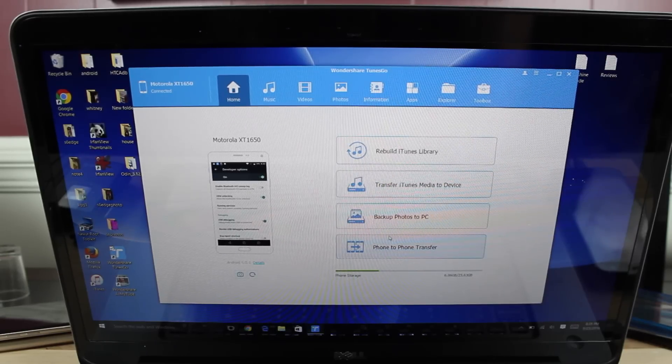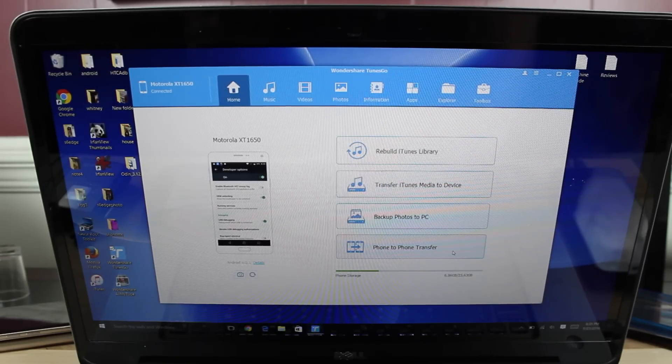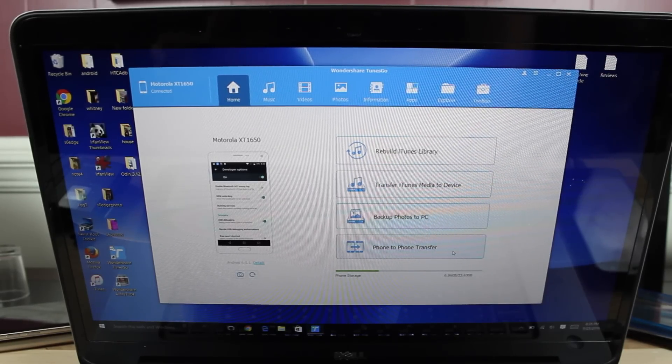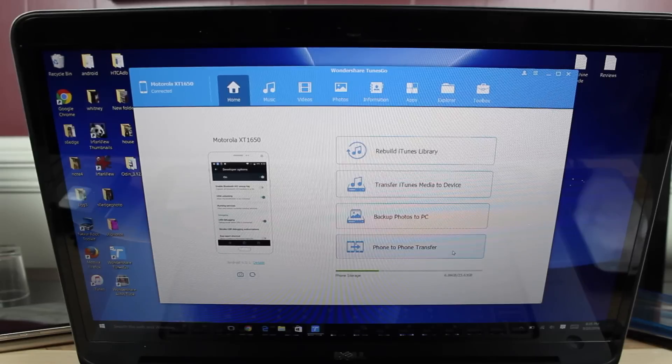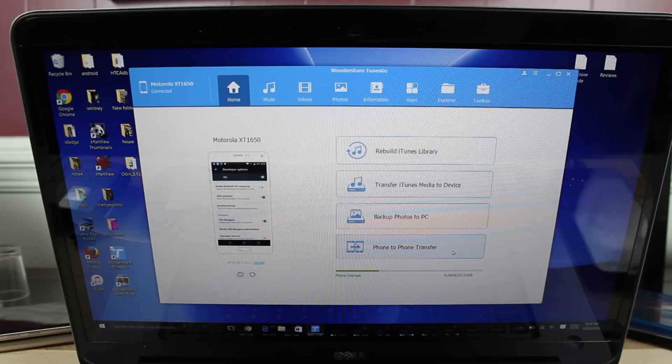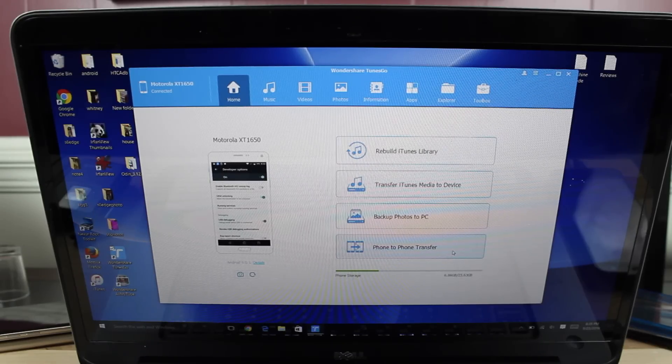Alright, so probably the coolest part of Tunes Go is the ability to transfer all your information, your contacts, your apps, your data, all of your photos and all of your music files and video files. You can transfer from phone to phone.